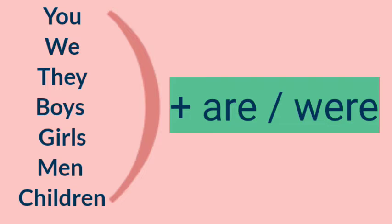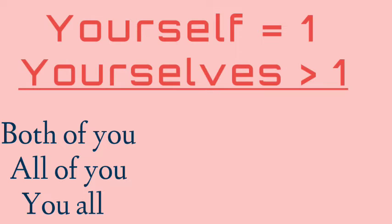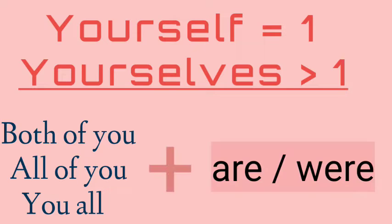To you ke saath are isliye lagne ka possibility hai kyunki isme kam se kam do log chahiye aur is confusion ko dur karne ke liye angrez ne do teen word aur laya hai jo main batana chahta hun. Jaise you are coming to aisa kyun bolta hai? Both of you are coming. Both of you kyun bolta hai? You bolo na. Aur all you kyun bolta hai? Haan, all you are coming, yeah you all are coming. Aisa kyun ho raha hai? Hota hai na, you all, all are coming, all you are coming, all you are coming ya all of you. Samajh mein aa raha hai?